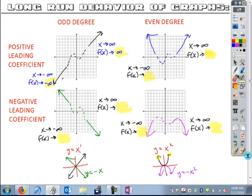See if you can fill in all the spots — fill in all the highlighted spots identifying what's happening in this long-run behavior. And this is going to be true with all functions. What we're looking at here is how it works with power functions, but these same rules are going to apply for functions in general.